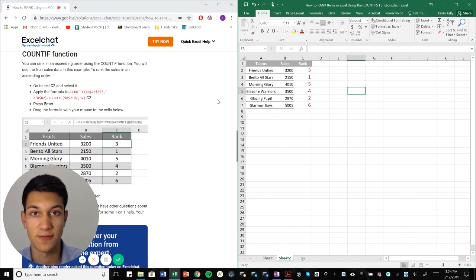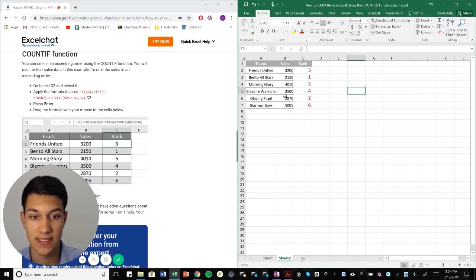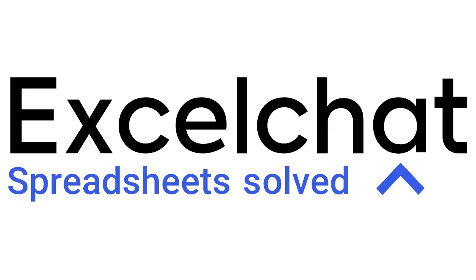Still have questions? Click to get help from a live Excel expert at Excel chat.